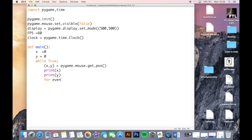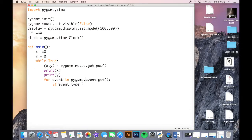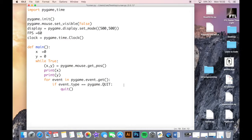So: for event in pygame.event.get() - for every event in the window, if the event.type is equal to pygame.QUIT, then quit. What that means is if we click the little X button it will register as pygame.QUIT and it will quit the program if we click the little X, because it didn't do that last time - you had to close the shell.